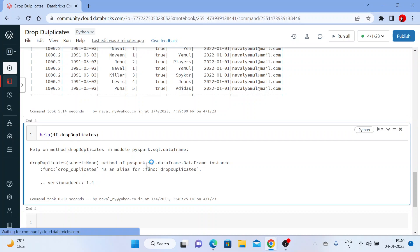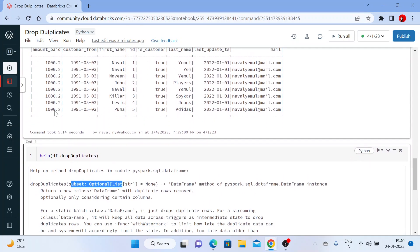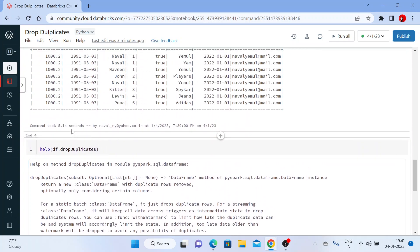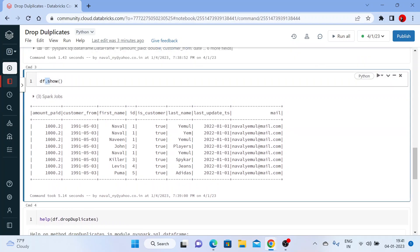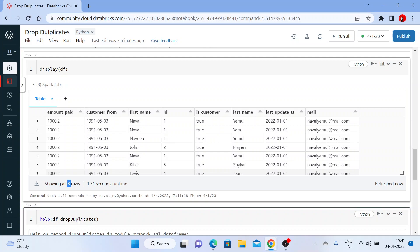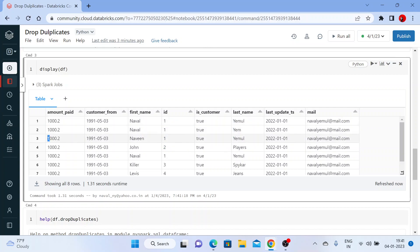Let me first show you without passing any subset parameter — I'll just say dataframe.dropDuplicates and execute it with a dot show action. Before running this, I'd like to show you the data in display format using display(df), so you can see it in HTML format. You can see there are eight rows, and the first row is exactly the same as the fifth row.